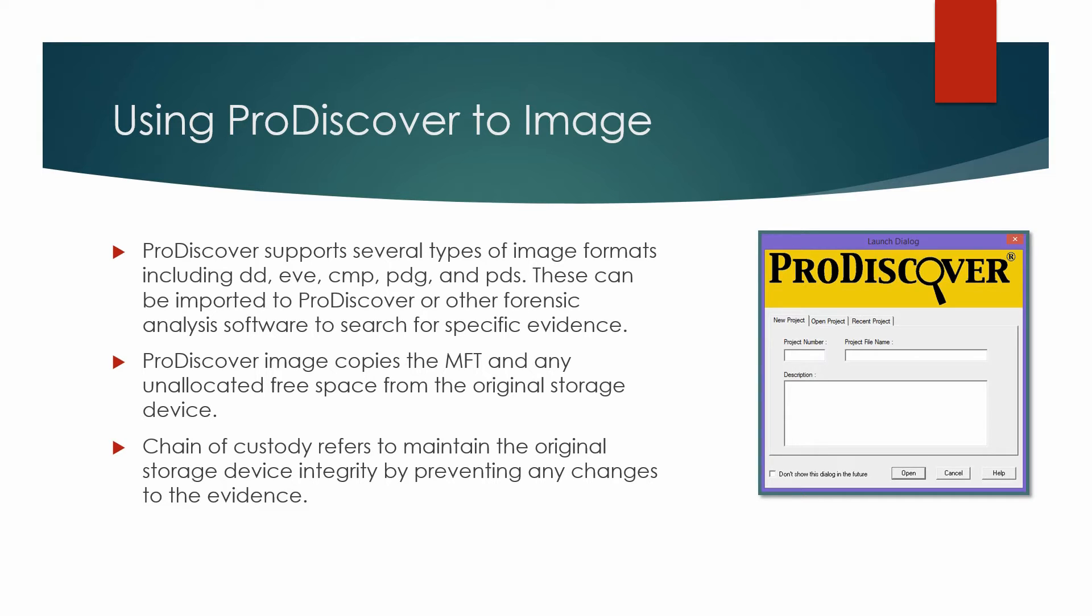So in the demo I'm going to show you, we will simulate the seizure of digital evidence on a USB flash drive and build a ProDiscover EVE image that will be used during a forensic investigation to search for existing or deleted files.